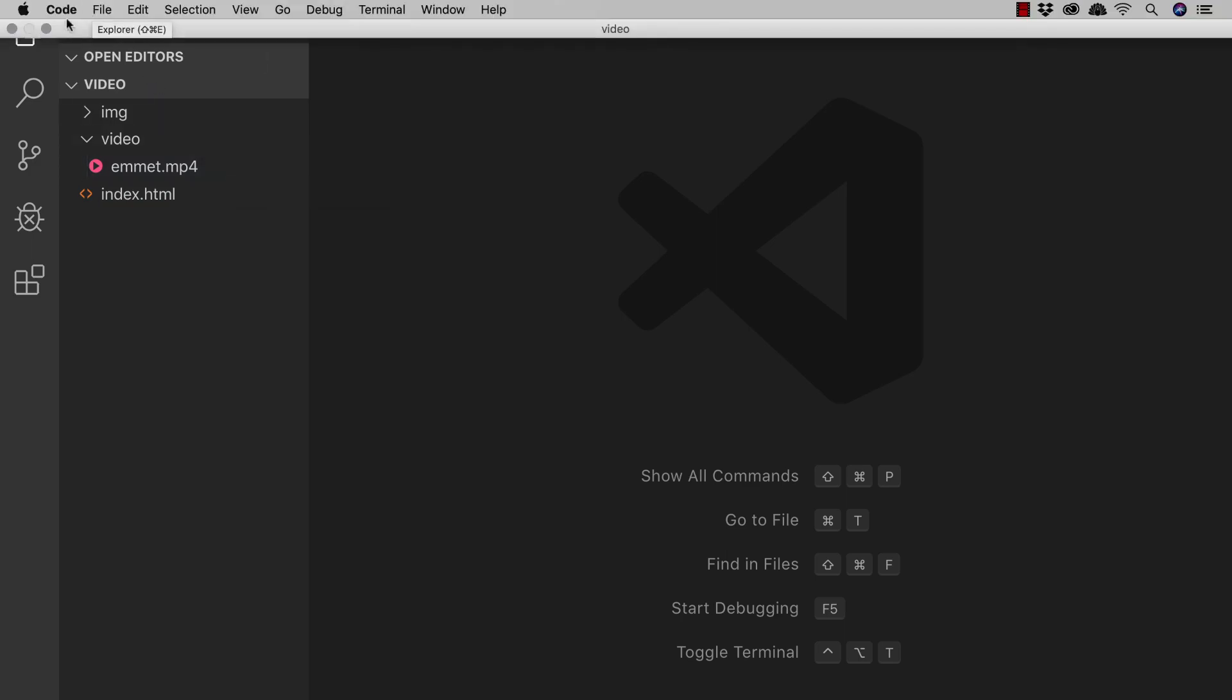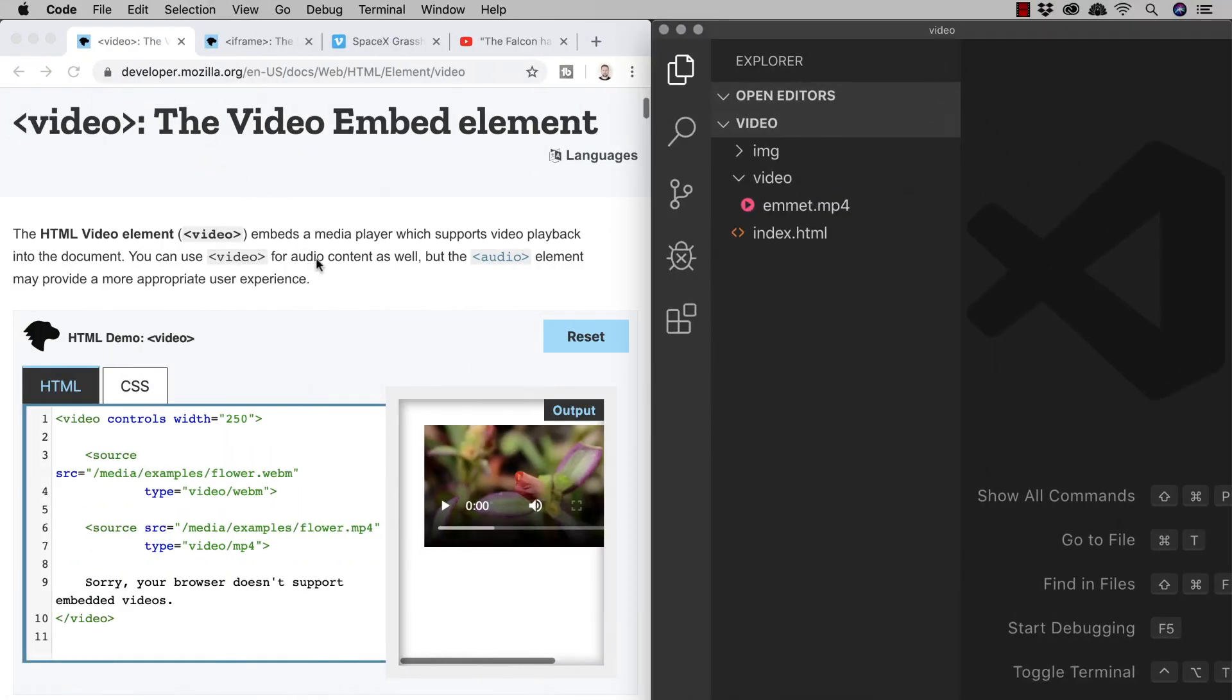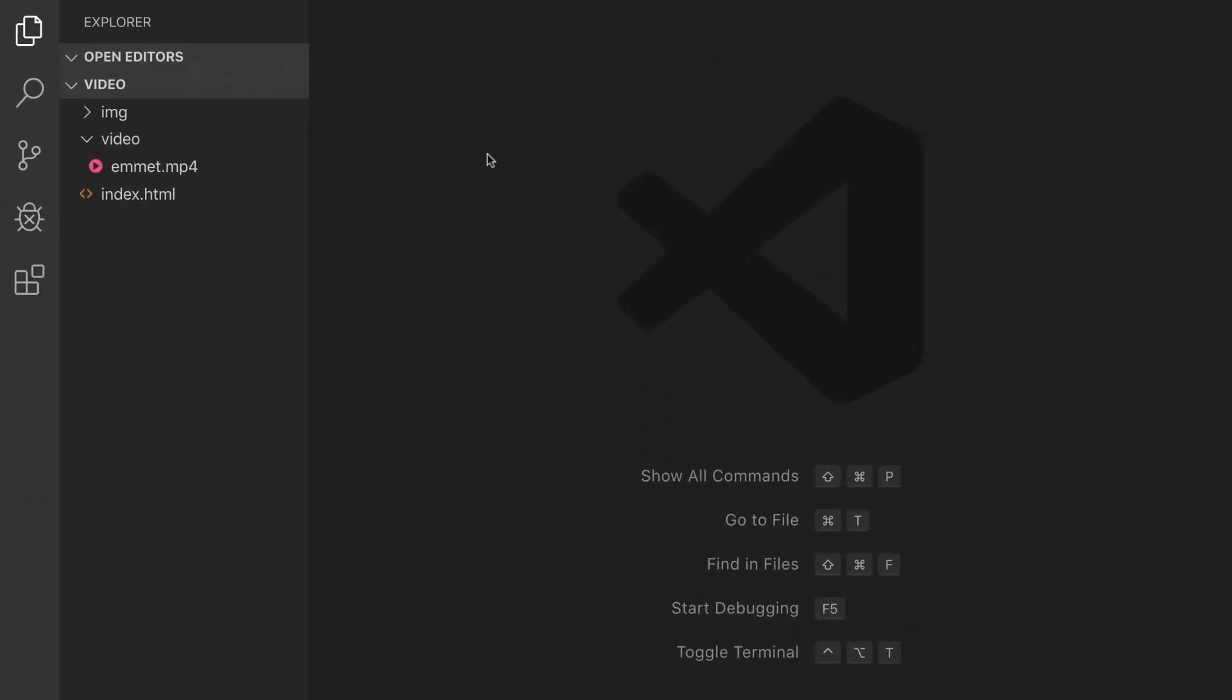Let's pop on over to MDN and they say that video embeds a media player which supports video playback into the document. When we're using the video tag like we saw with the IMG or image elements we include an SRC or source attribute within which we specify a path to the video that we want to display. So, let's head to VS Code and try it out.